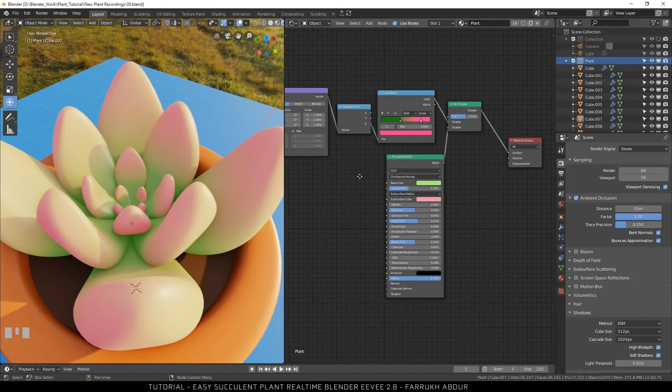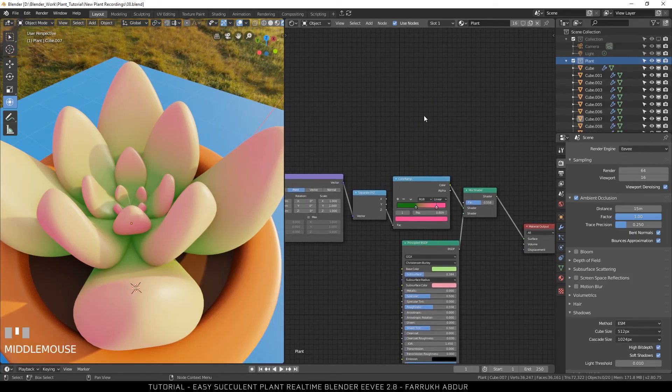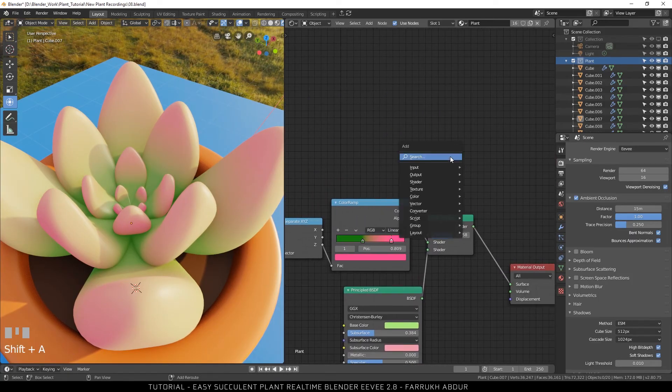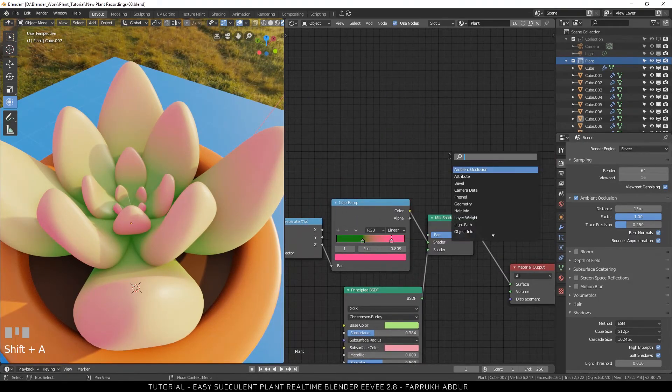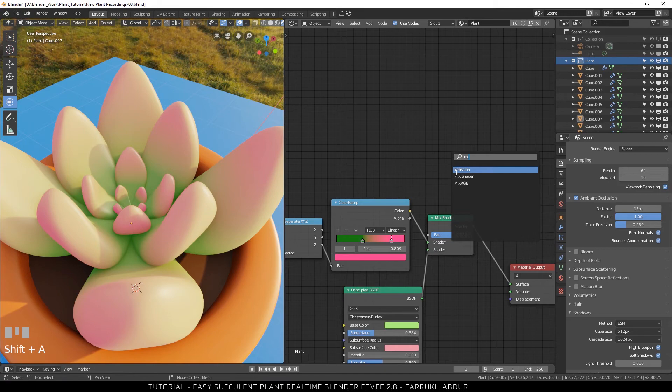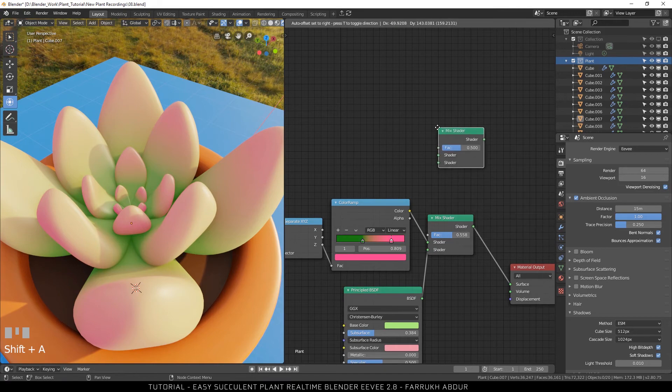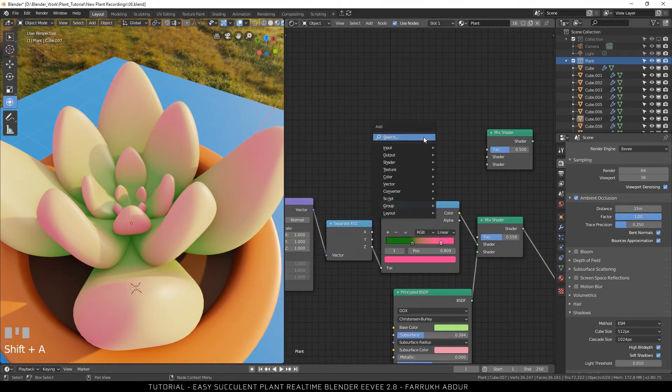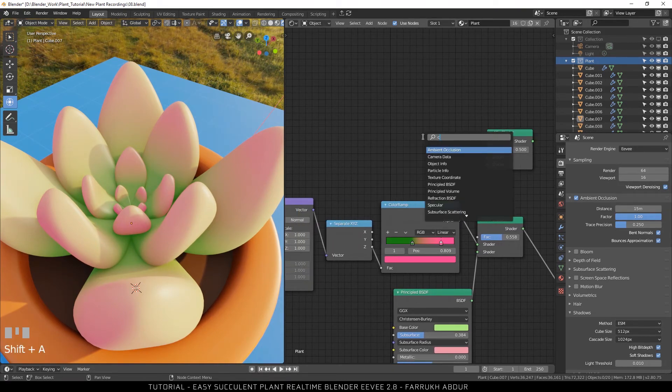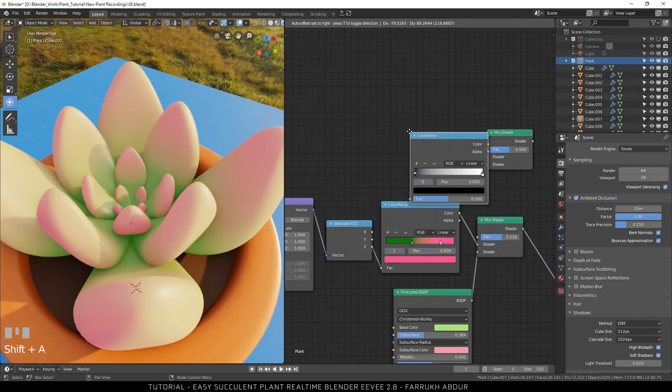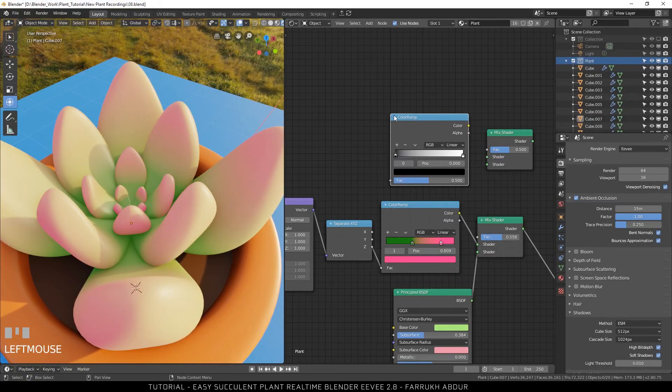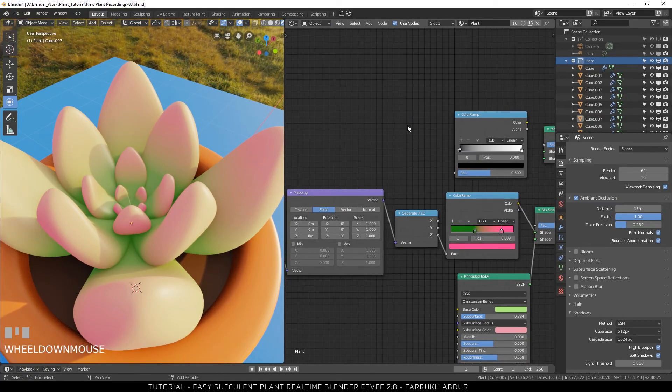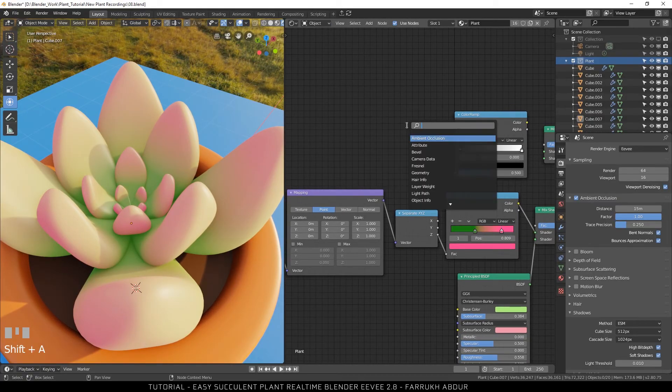We are going to add some more detail to this shader. For this add three more nodes. A mix shader node. A color ramp node. And a noise node.